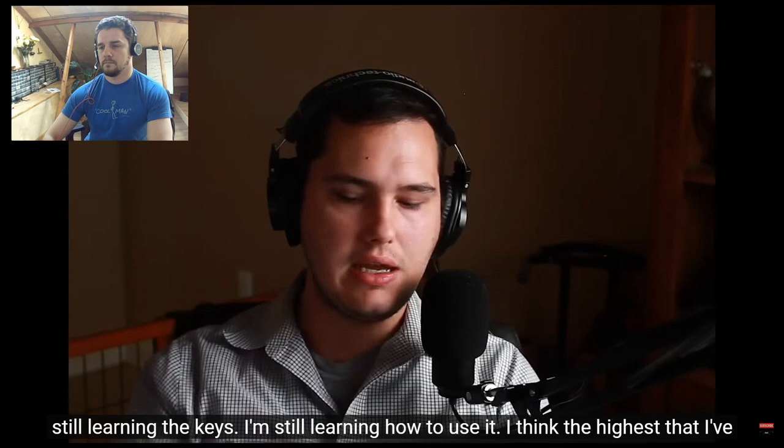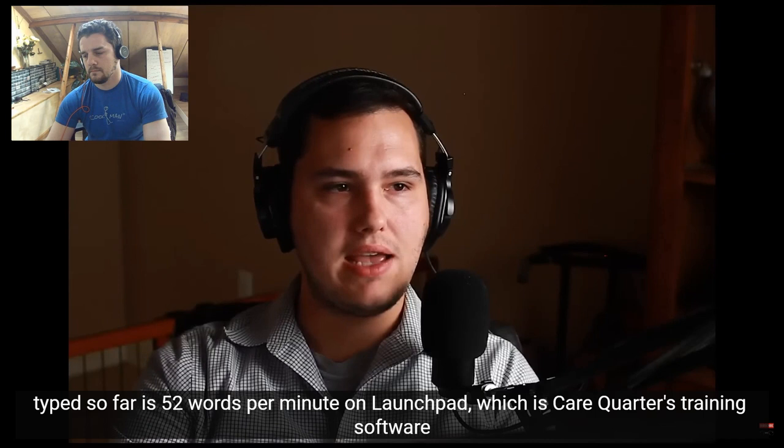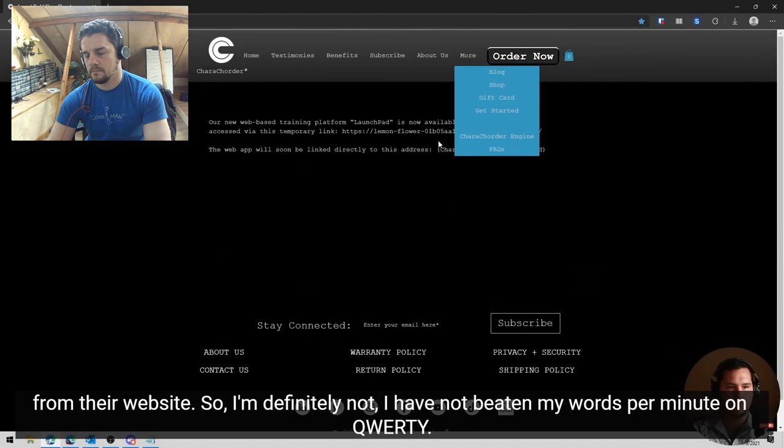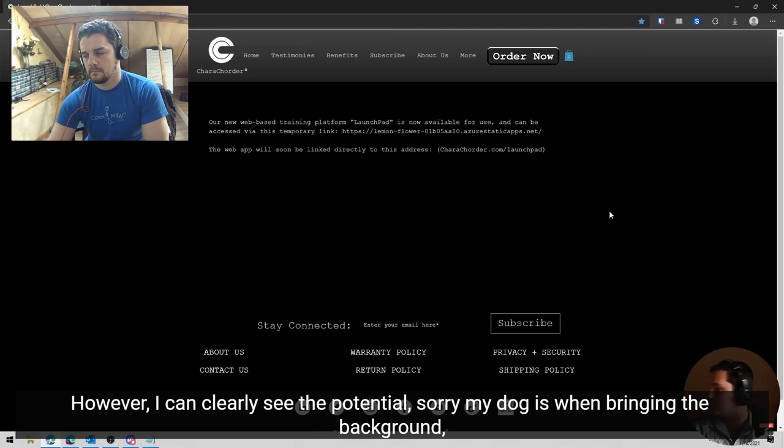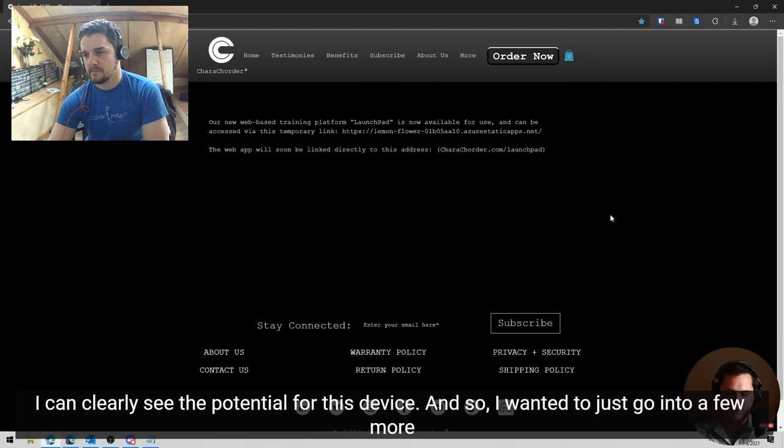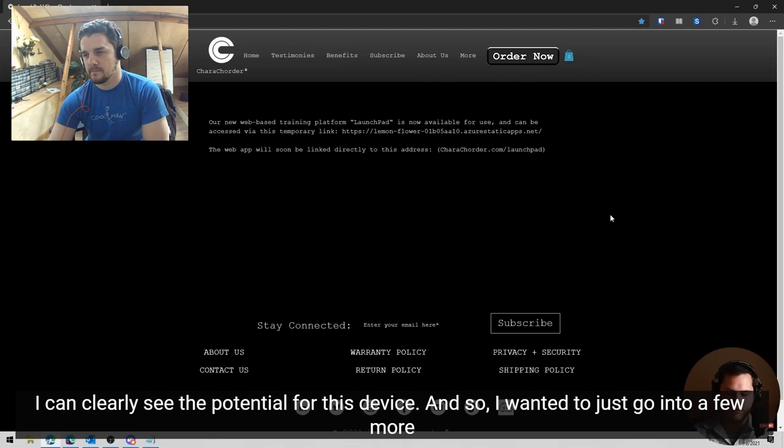I think the highest that I've typed so far is 52 words per minute on Launchpad, which is Carrot Quarter's training software from their website. So I'm definitely not, I have not beaten my words per minute on QWERTY. However, I can clearly see the potential. Sorry, my dog is whimpering in the background. I can clearly see the potential for this device. And so I wanted to just go into a few more specifics about it.